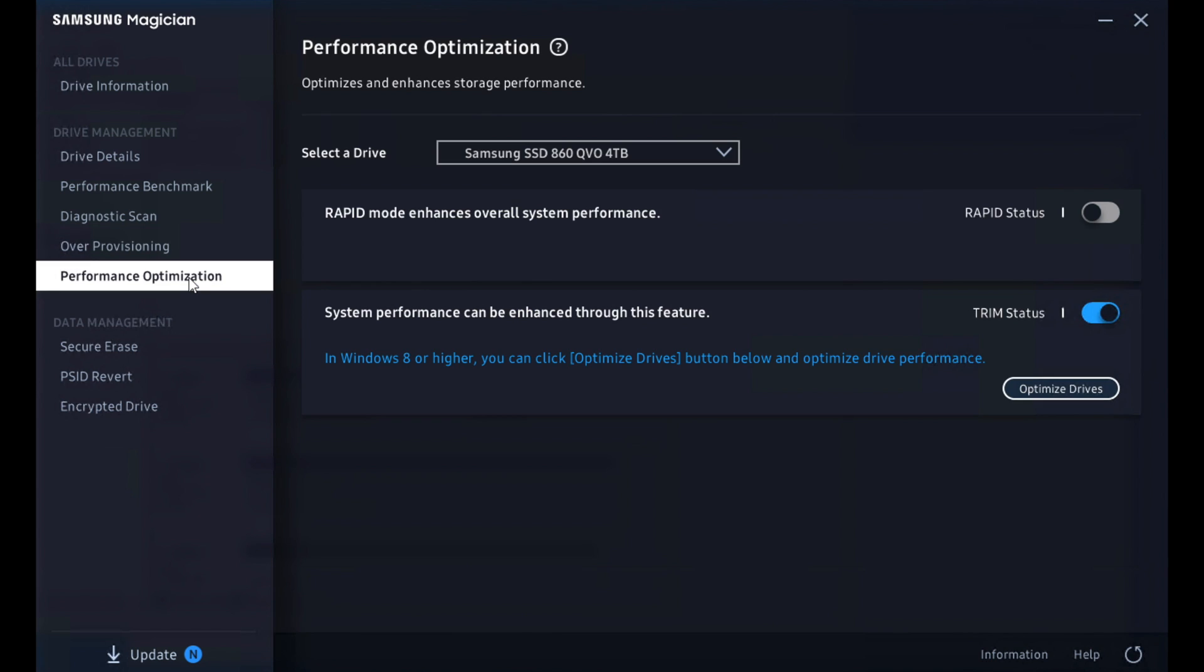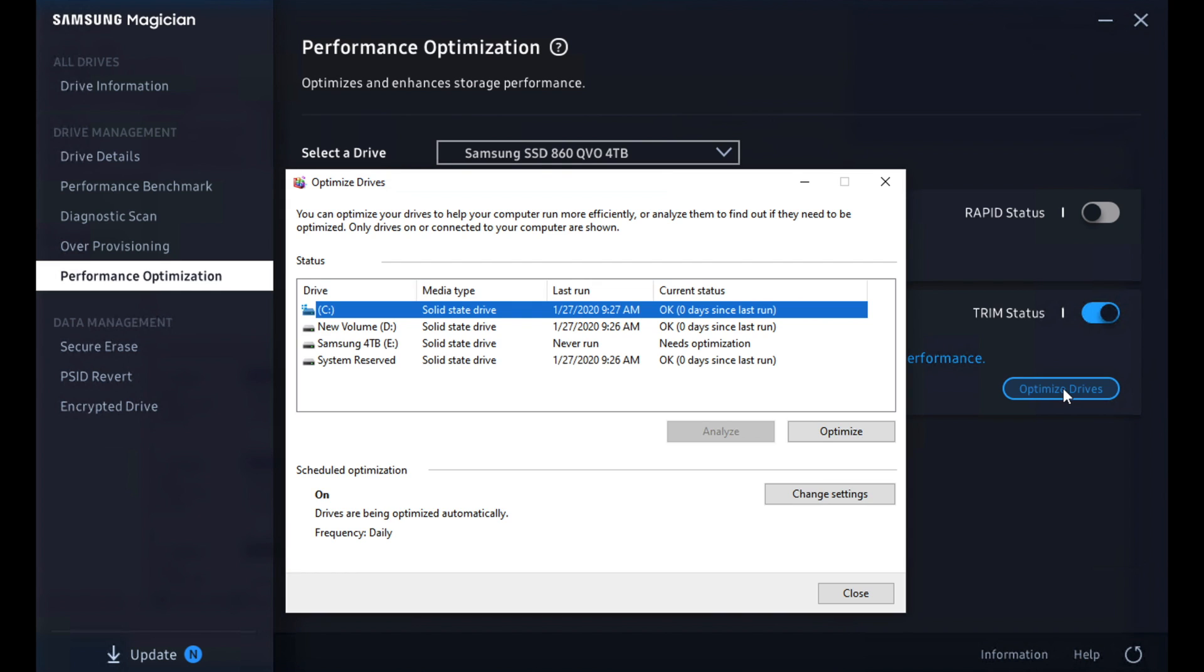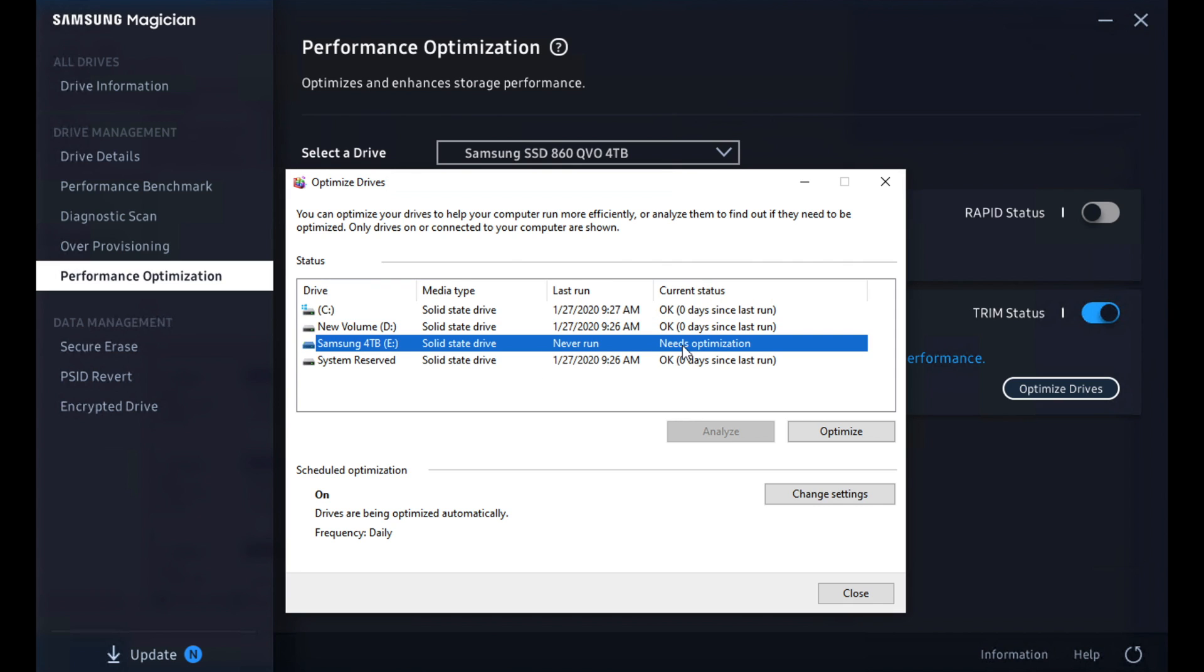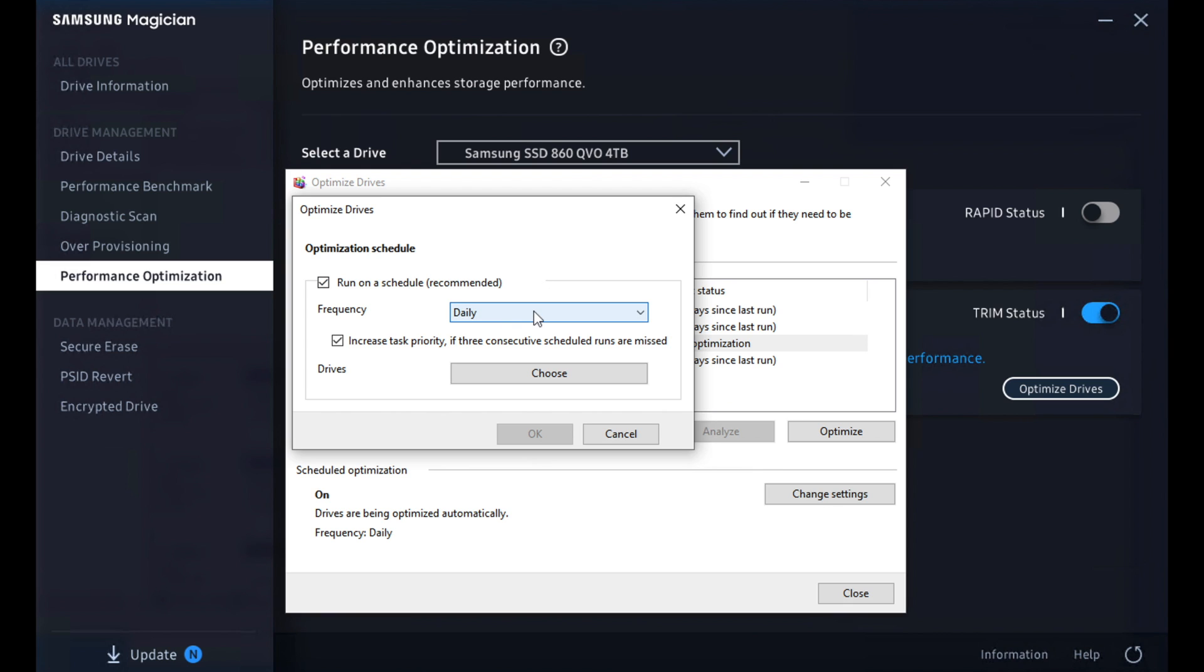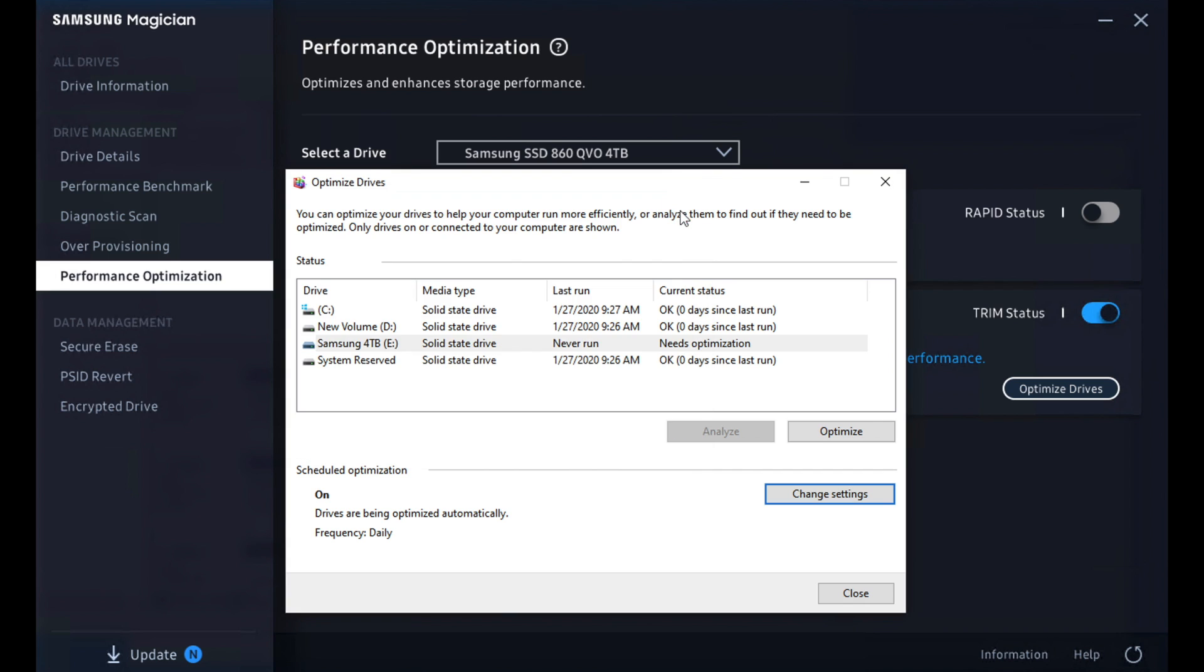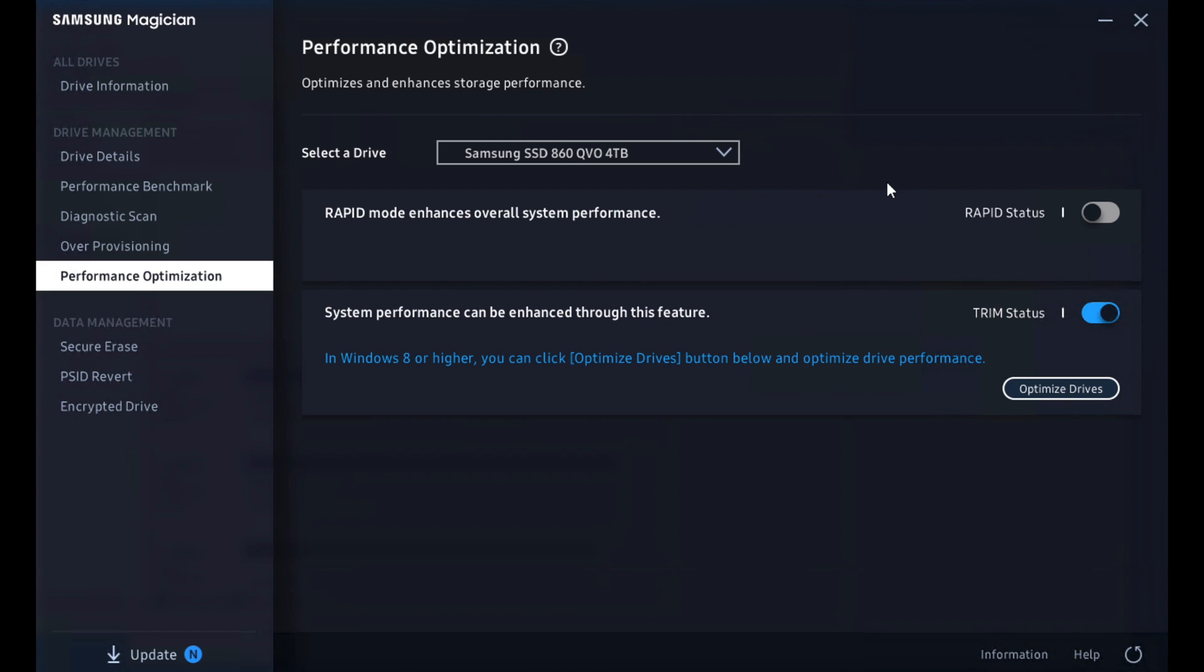Another tool available is the performance optimization tab. Samsung offers two different things here, a trim management bit and then rapid mode. Let's start with the trim management. What they've done since Windows 8 is just relied on the Windows tools within here. And so we can see the 4 terabyte has never had it run. It wants optimization. We can go ahead and do that manually. It will also have a calendar where you can set it to run however often you want. So that's something that's probably best left on a weekly automated schedule.